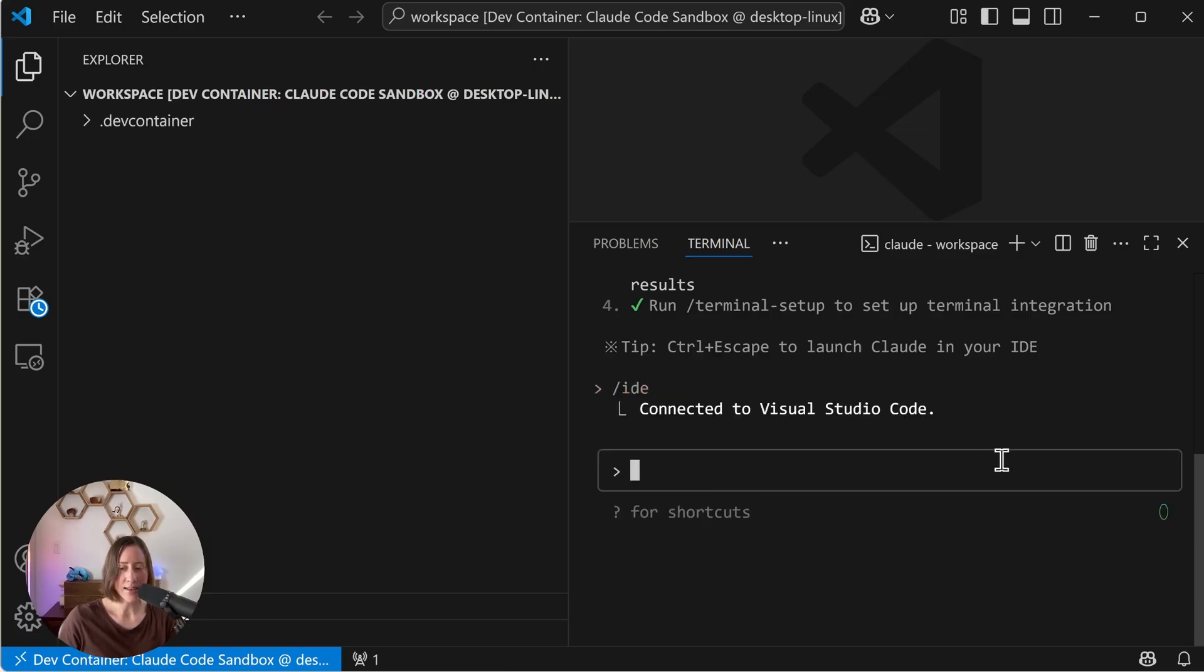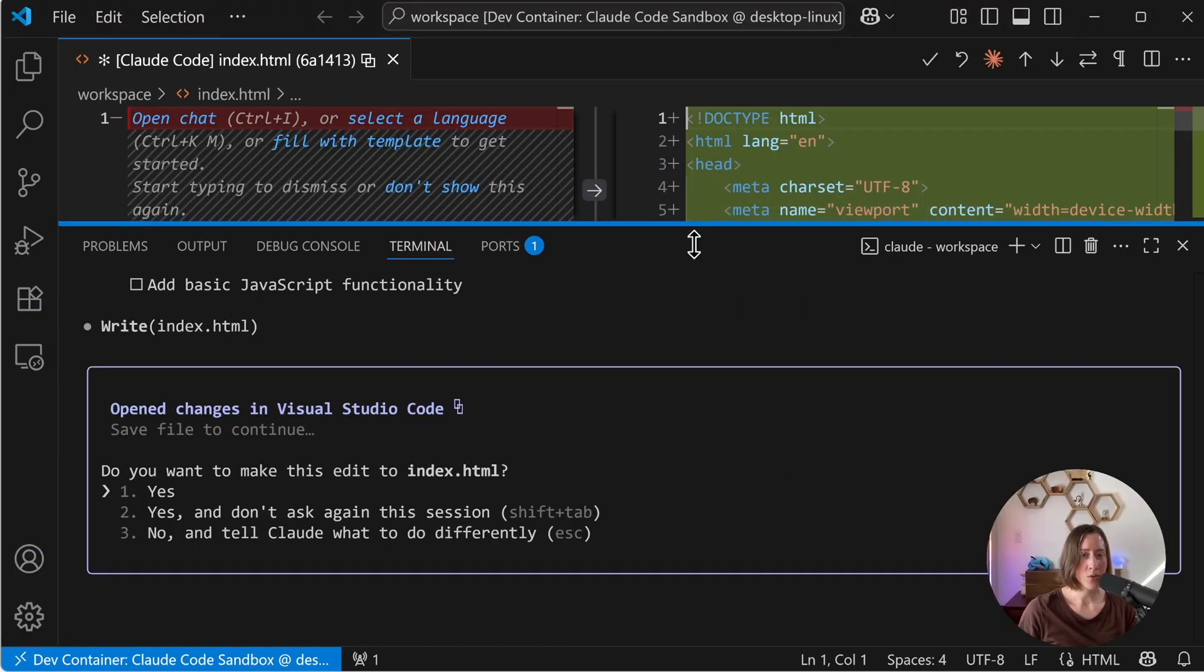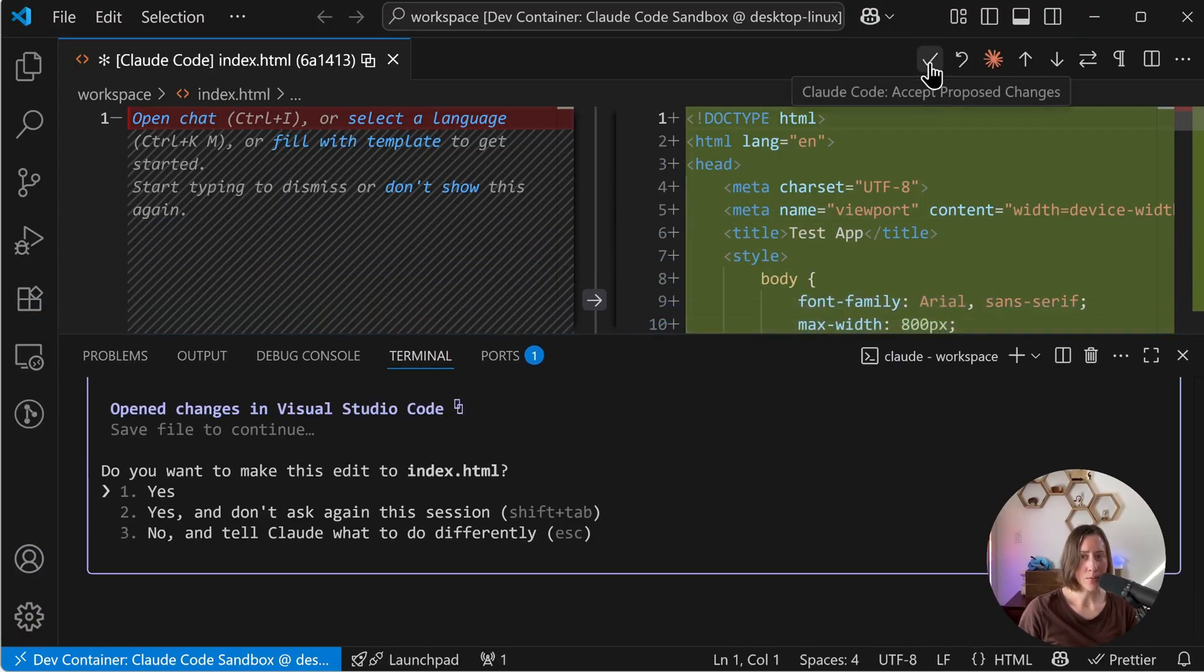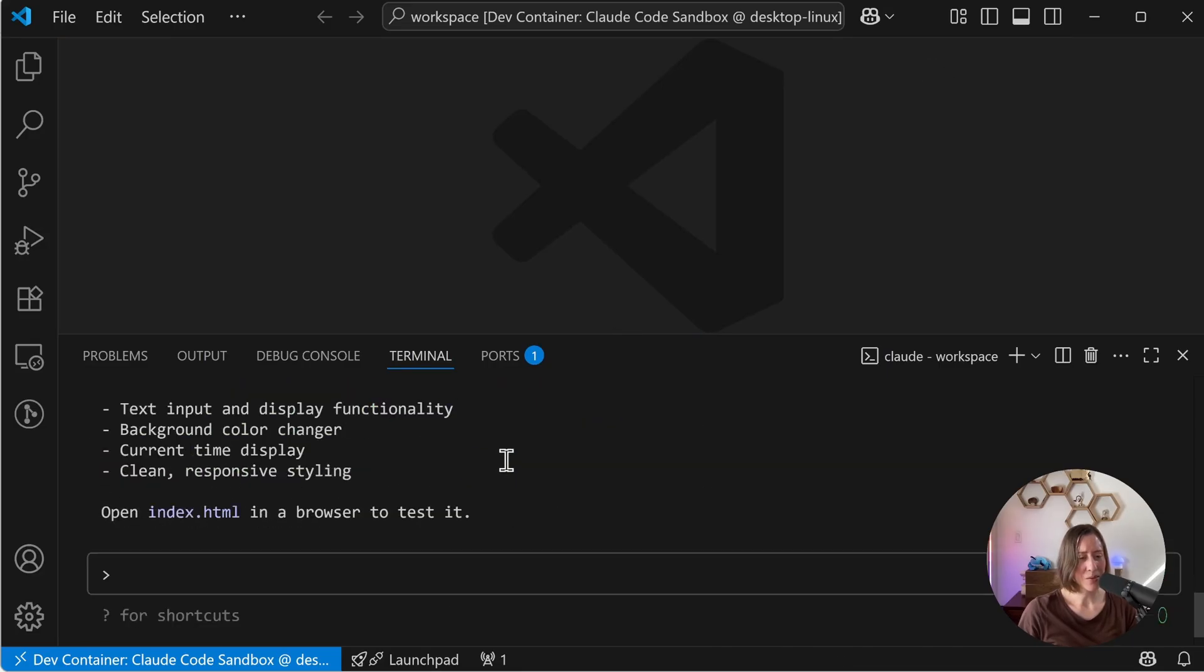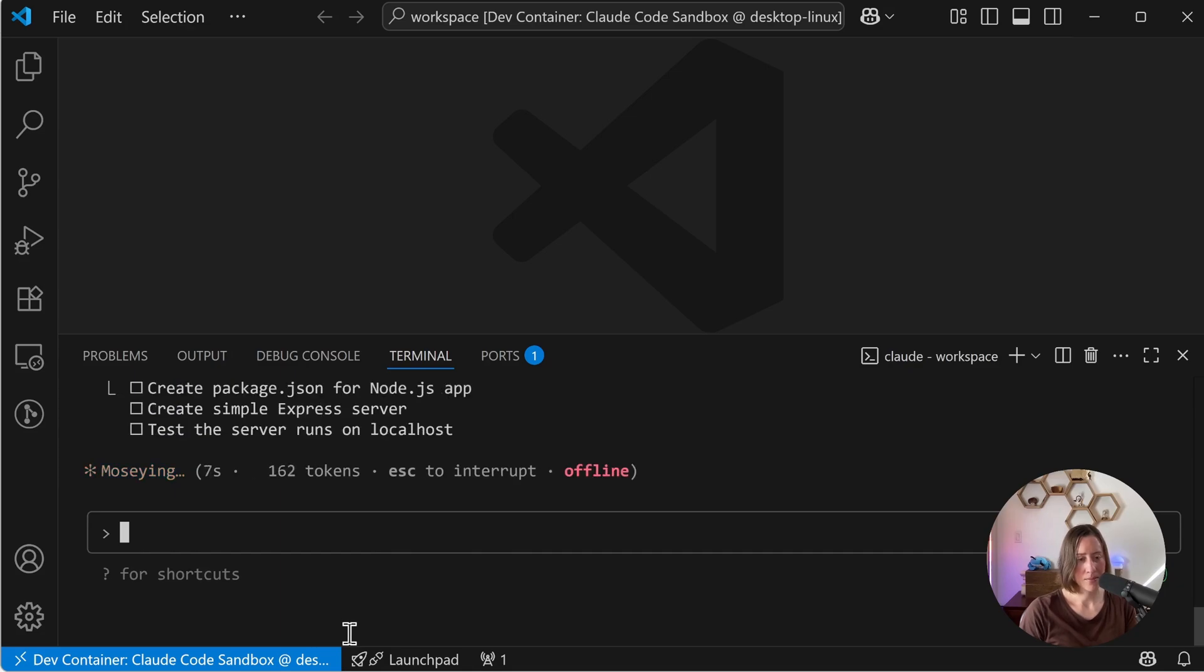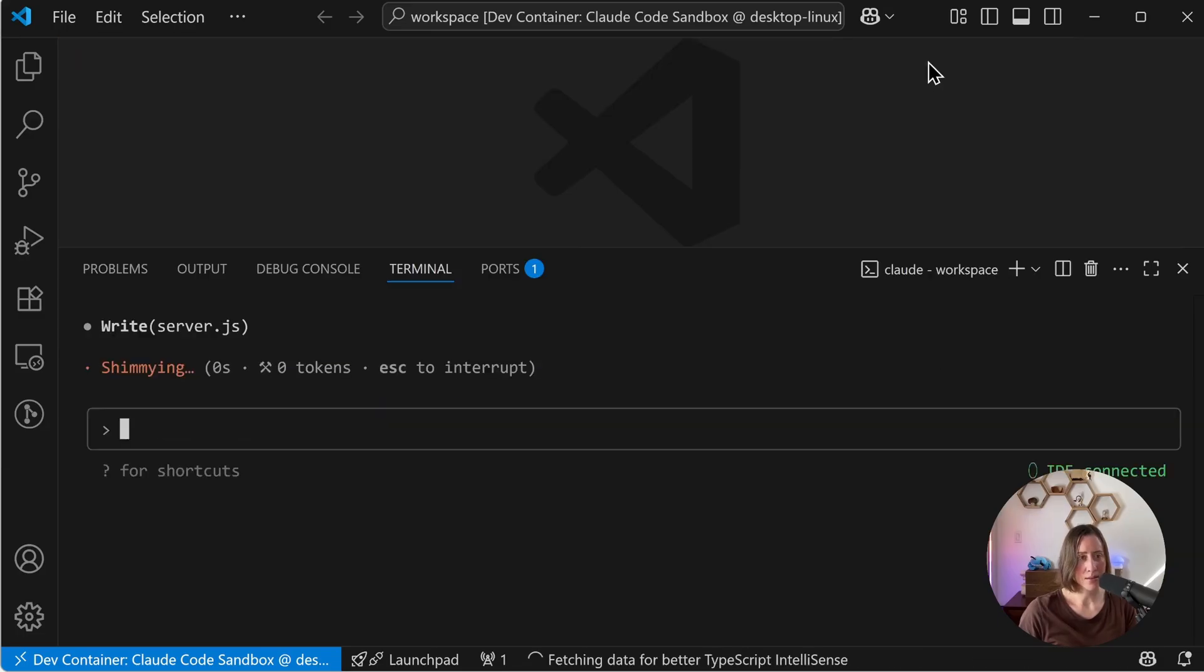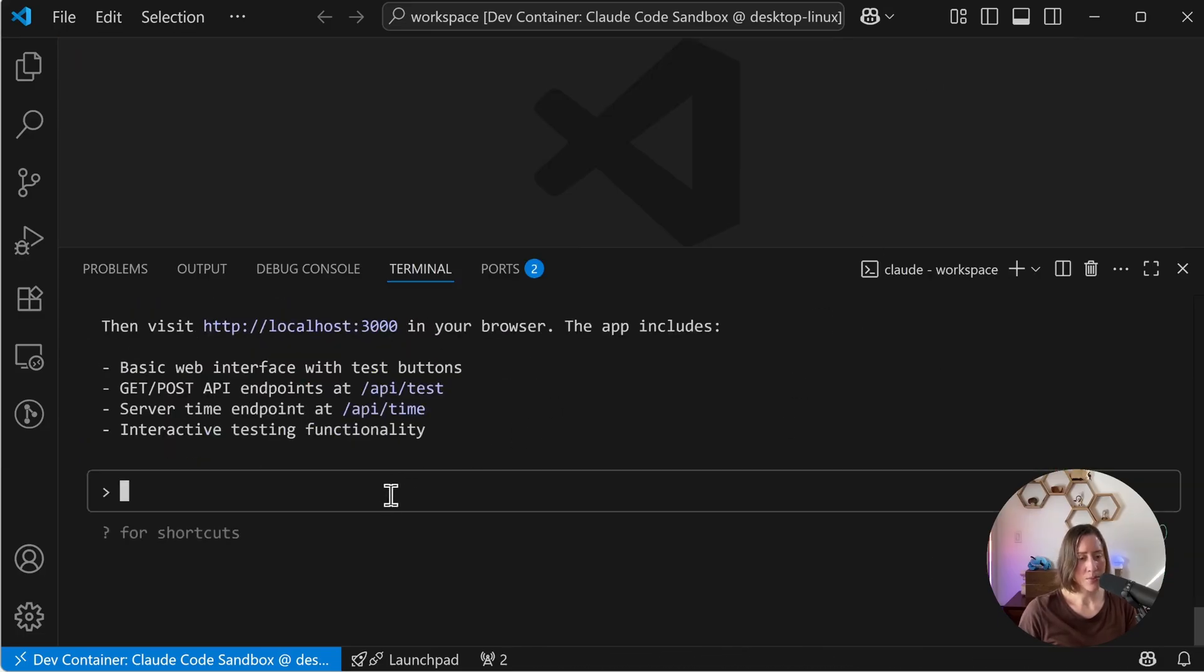I'm going to have it create an ultra basic app for us so we can see what's going on and verify that we can open it in a browser. So here's where you can see the IDE integration. I've got two panes up here. I can push accept to accept the proposed changes. It's done, but it didn't actually make an app. It just made an HTML page. So I'm going to tell it to actually make a proper server here. You can see that it says offline while it's running. That's normal and that's because it's in the container.